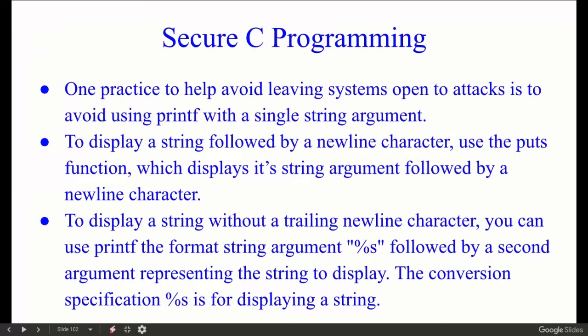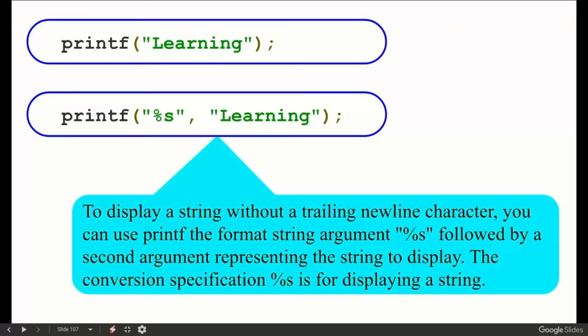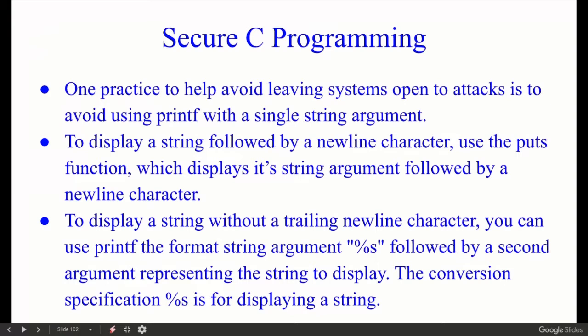Use the puts function, which displays its string argument followed by a newline character. To display a string without a trailing newline character, you can use printf with a format string argument — percentage s — followed by a second argument representing the string to display. The conversion specifier %s is used for displaying a string.